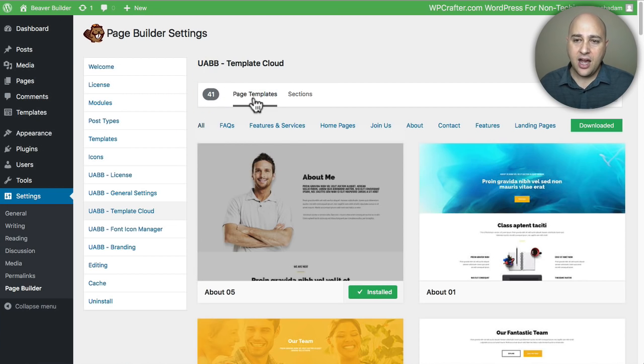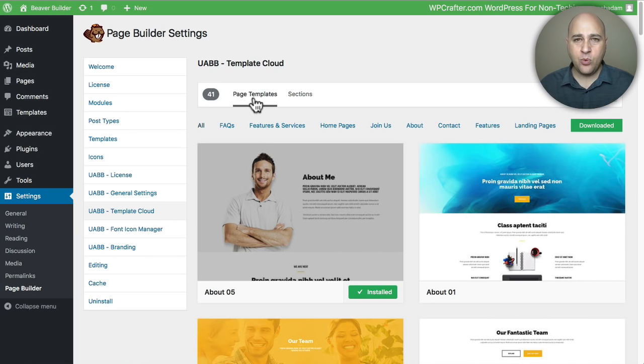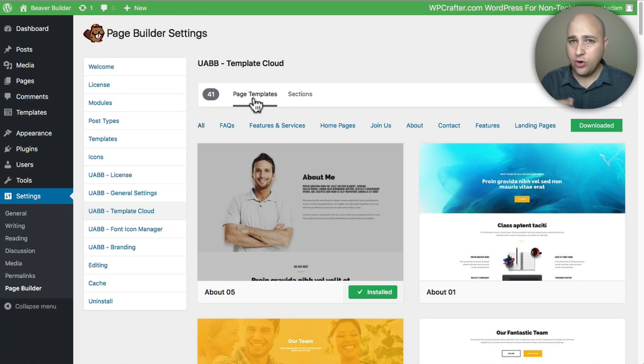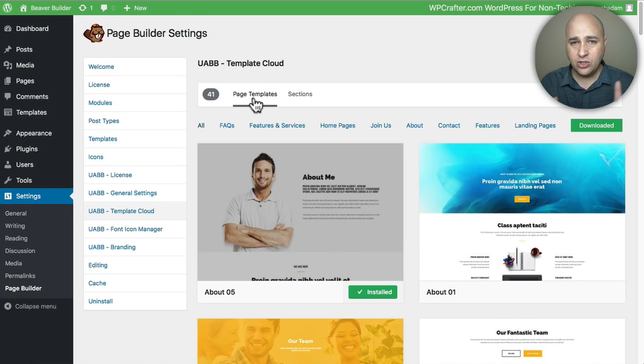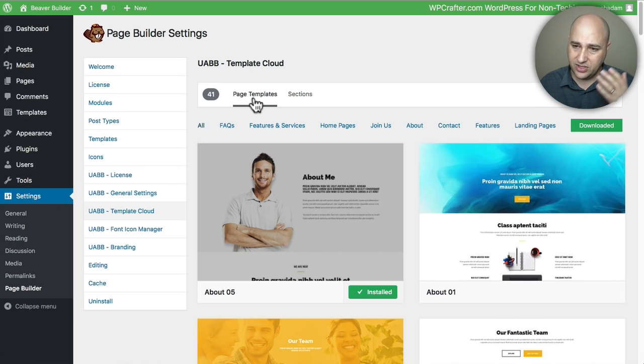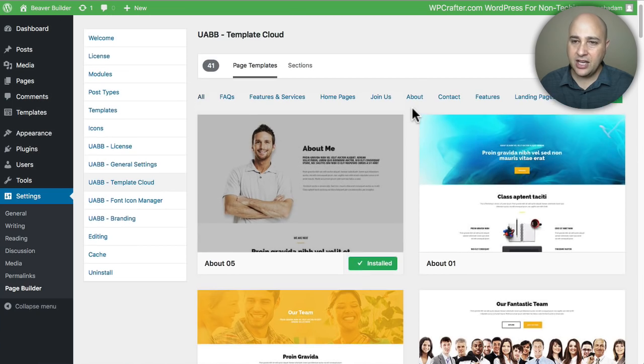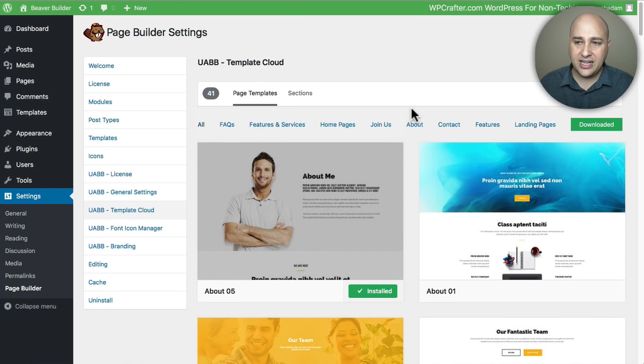What this means is you can have on your website only what you want to have. A good example is if you're building a website for a restaurant, you don't want a template for a plumber or for a non-profit or something like that. You don't need it, it's just taking up unnecessary space, memory, and resources.